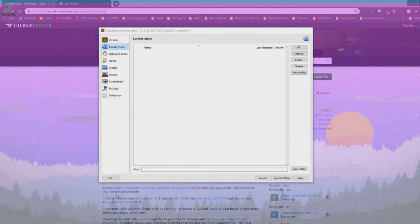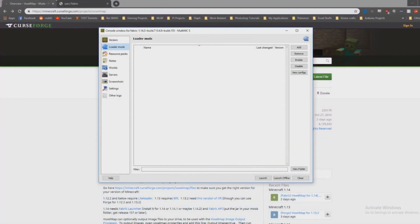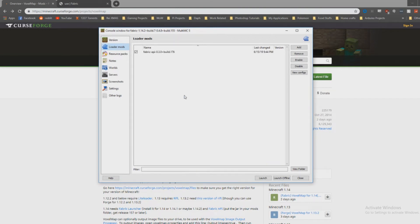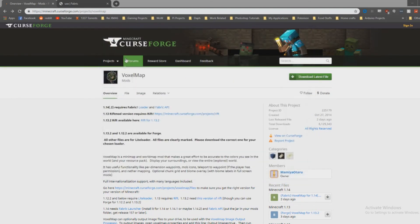Download files, and you can just drag them in here. This is the Fabric API, and we'll grab the VoxelMap mod — drag that in there. Got those two in there, close it.